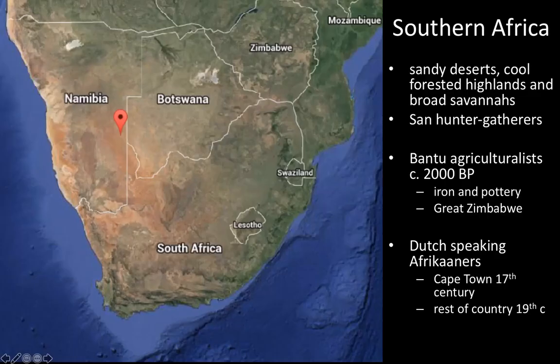This lecture will be on Southern Africa. The types of environments there are sandy deserts — some of the oldest deserts in the world around Namibia — cool forested highlands, which are the green areas visible on this map in South Africa, and broad savannas.